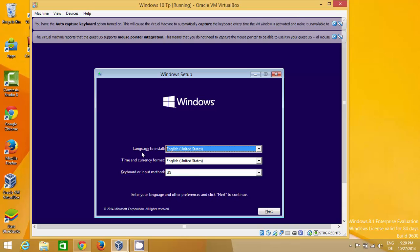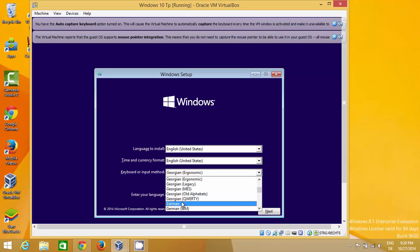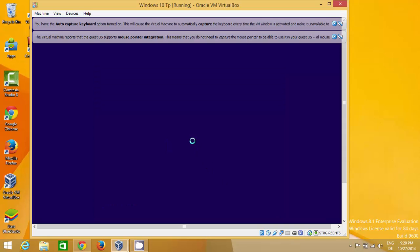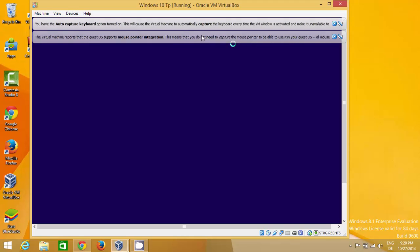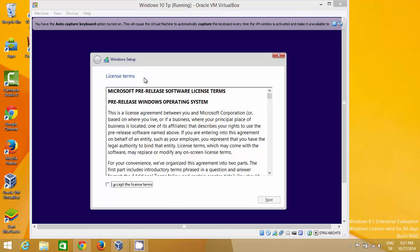The installation is straightforward — it's very similar to a Windows 8 installation. Choose your language and keyboard layout, then click Next and click 'Install Now.' If you notice any messages popping up, just close them — they are not going to affect your installation, so you can safely ignore them.